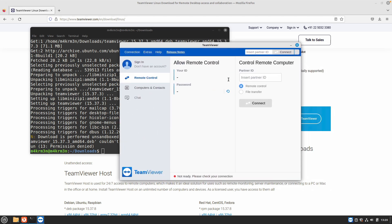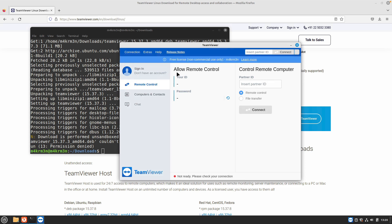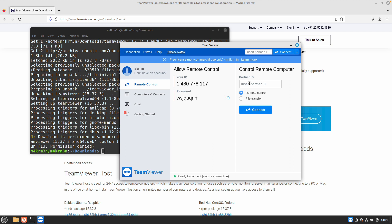You will be assigned your own TeamViewer ID that you can share with your friends who want to remotely connect to your system. Or you can paste the ID of your friend's computer or partner ID and connect to their system and remotely manage that.